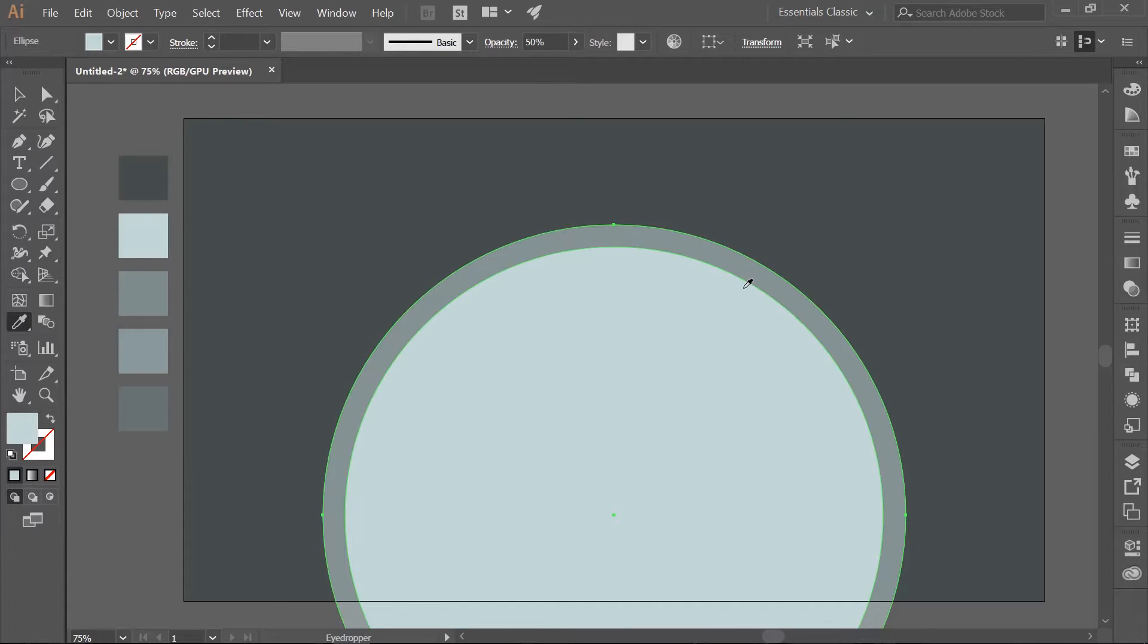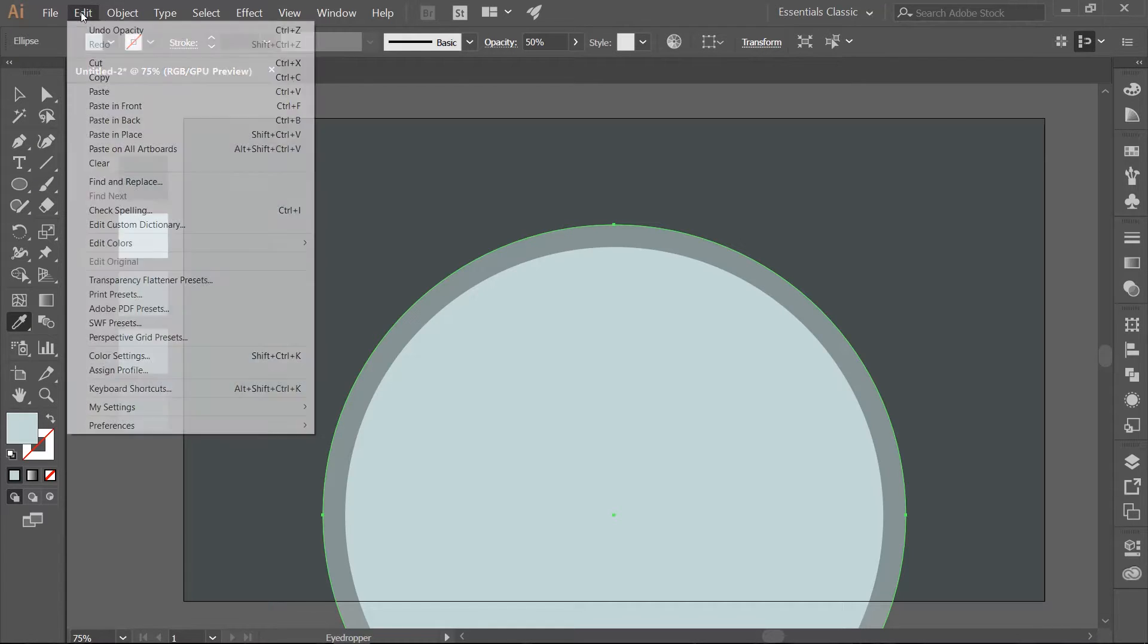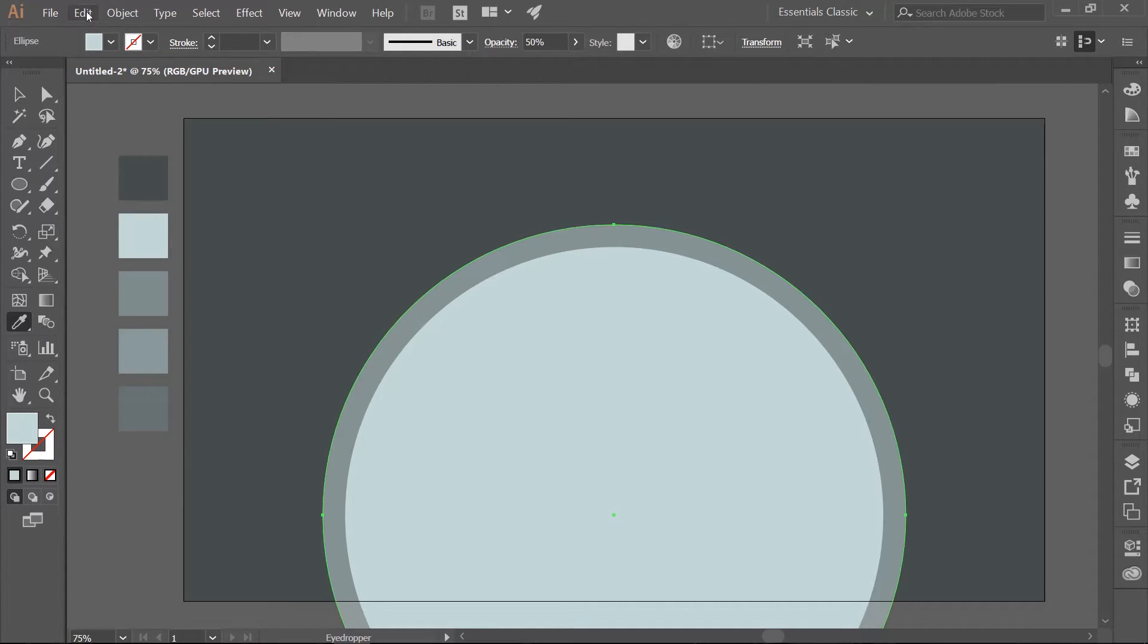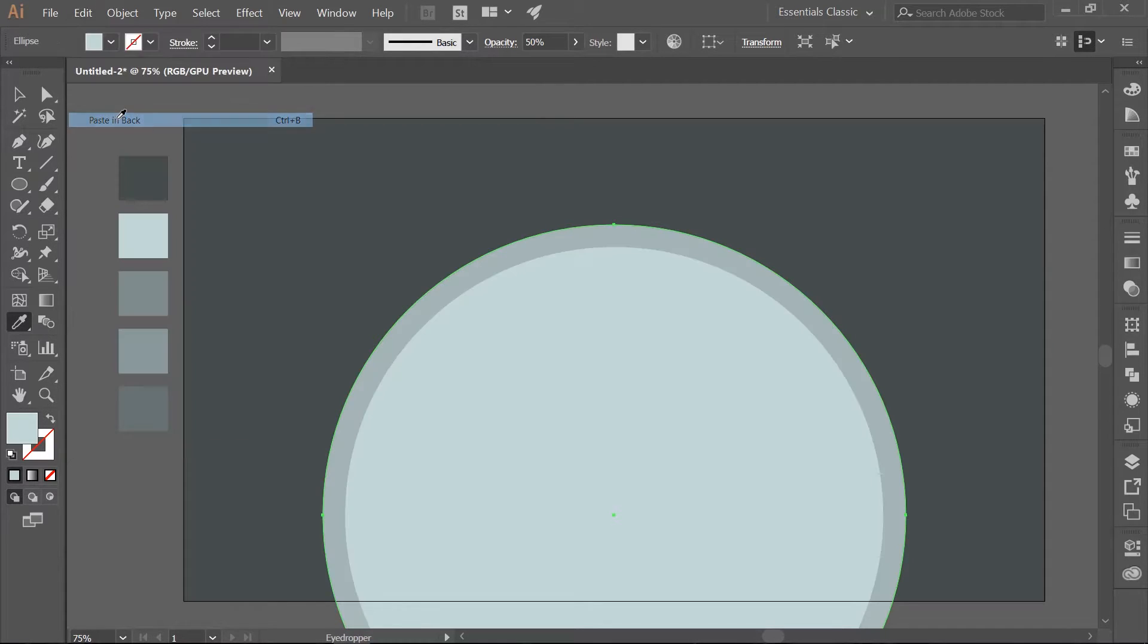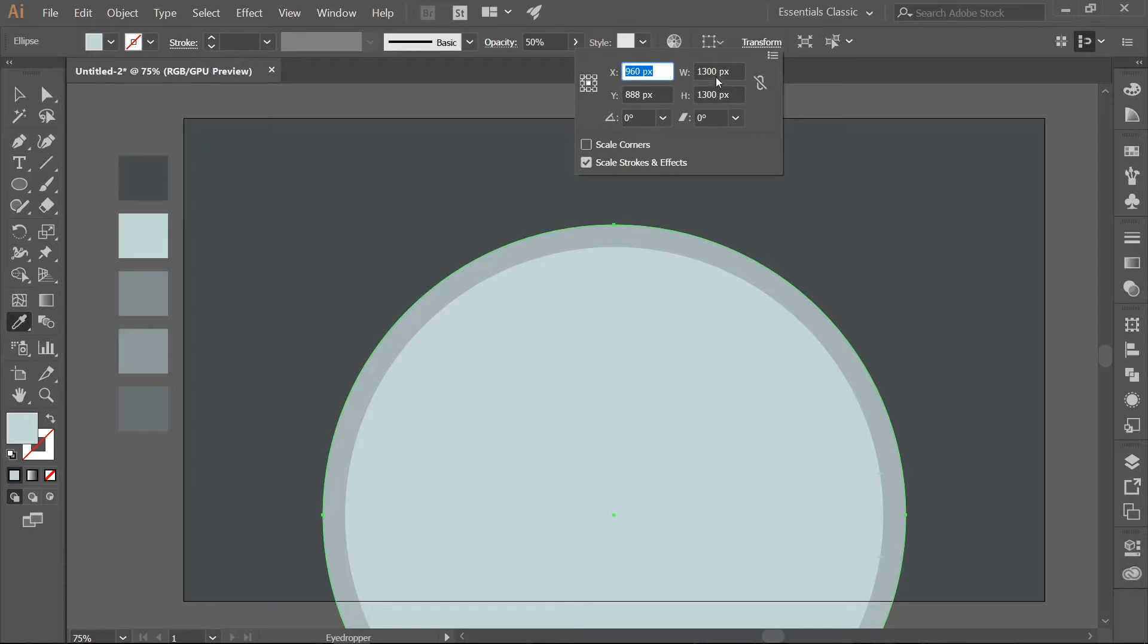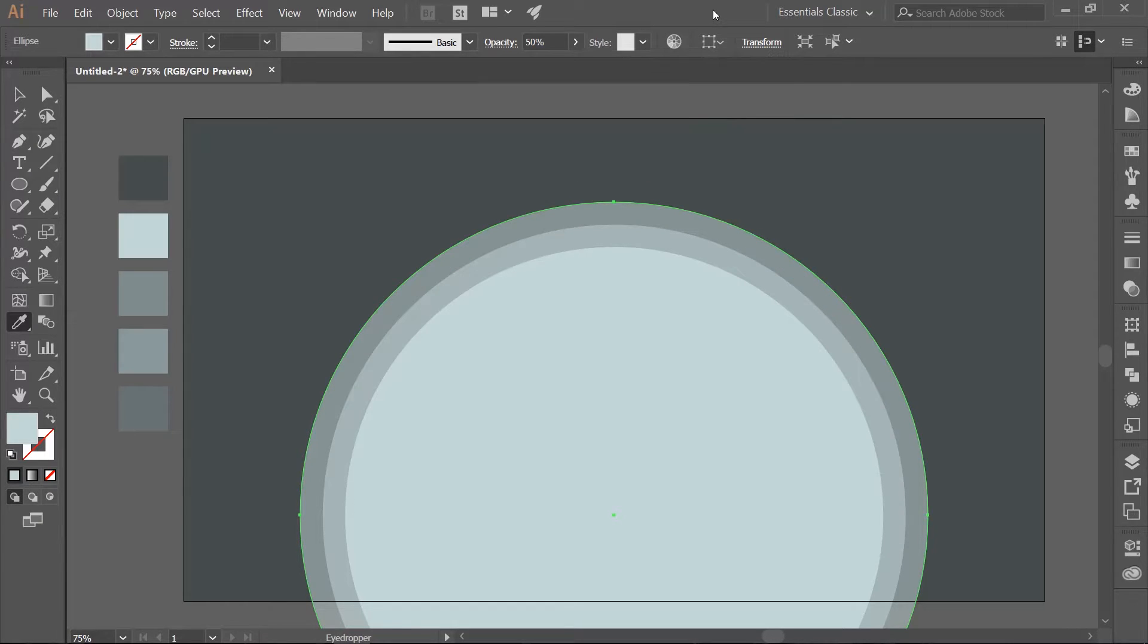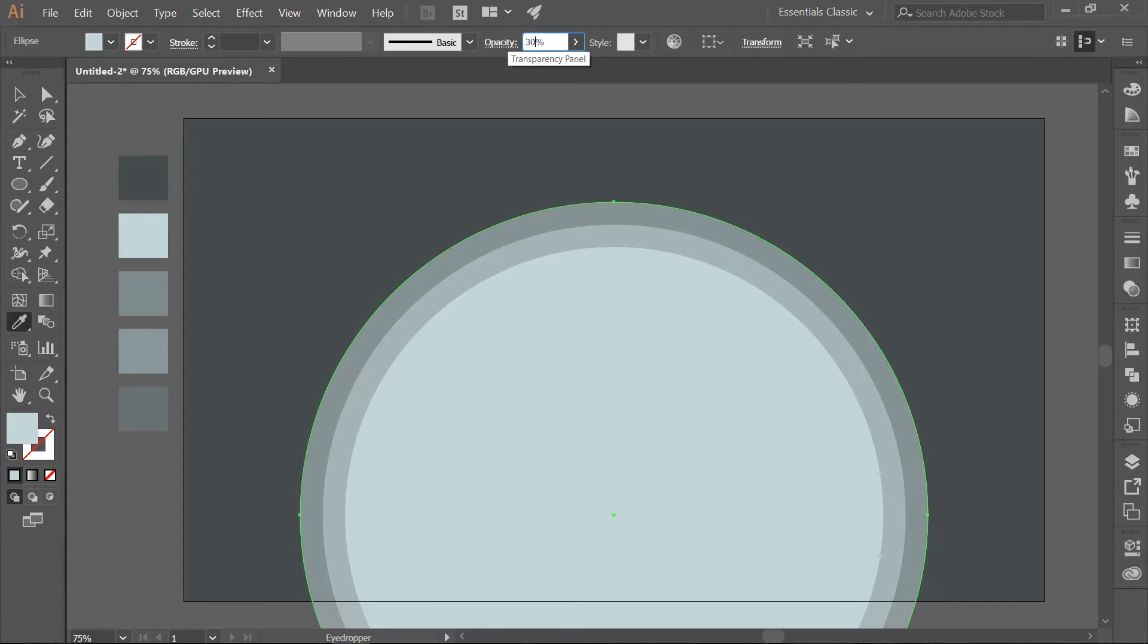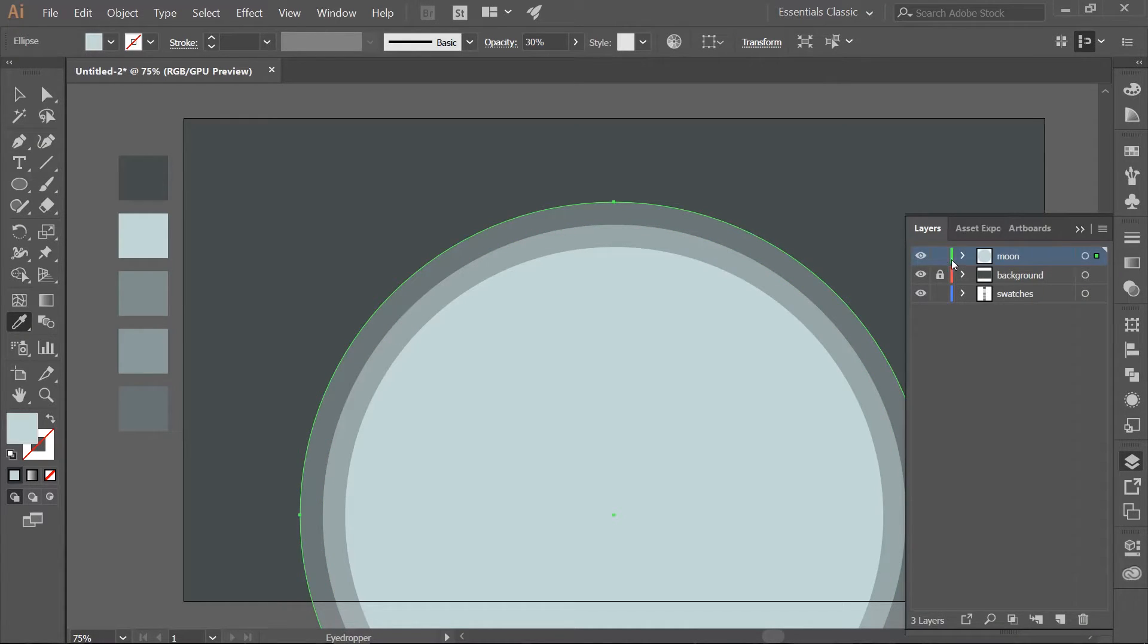Make sure that the second ellipse is selected. Make a copy. Go to Edit Copy. Paste in back. Edit Paste in back. Lock the moon layer.